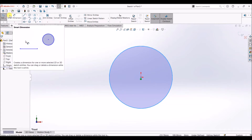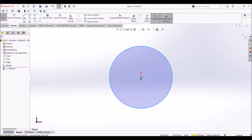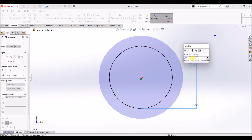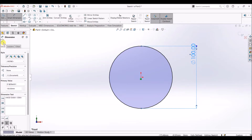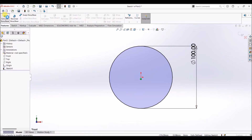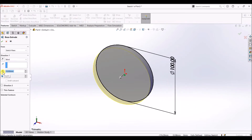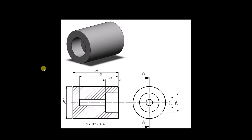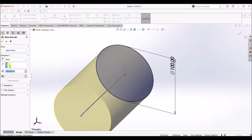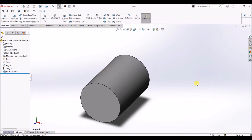Now I'm going to use smart dimension. As you can see, the sketch is underdefined, so we need to make it fully defined. Go to smart dimension and enter the value as 100 — so the diameter is 100 mm for this circle. I'm going to use the extruded boss or base option and the depth is going to be 140 mm. The end condition is blind, so I entered the value as 140. Click OK — now we have a cylinder of depth 140 mm and diameter 100 mm.